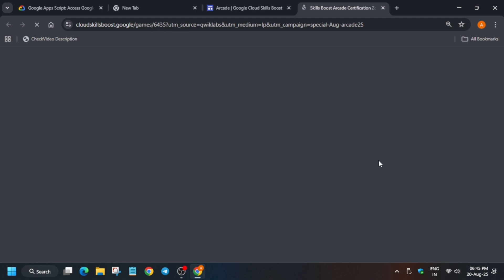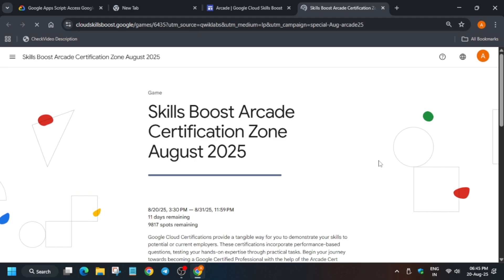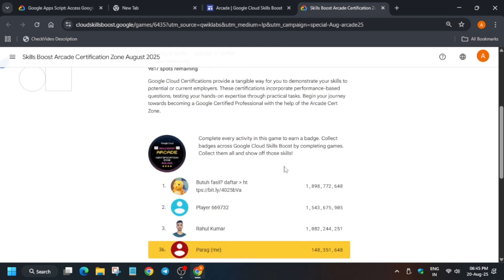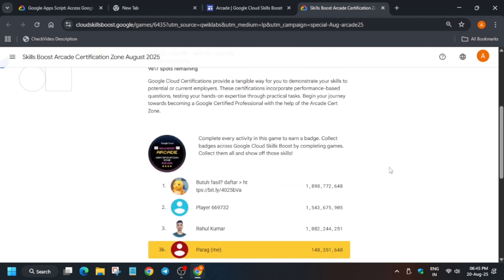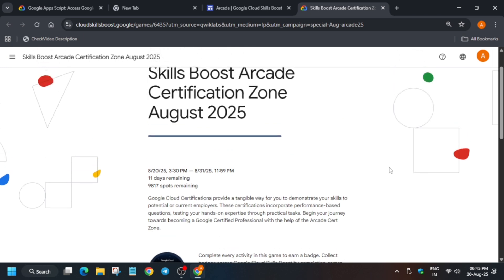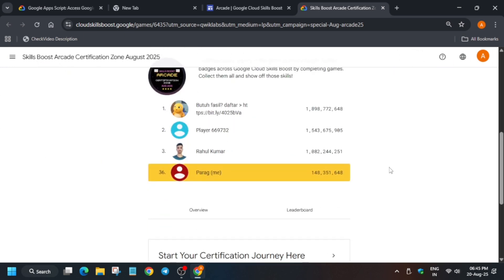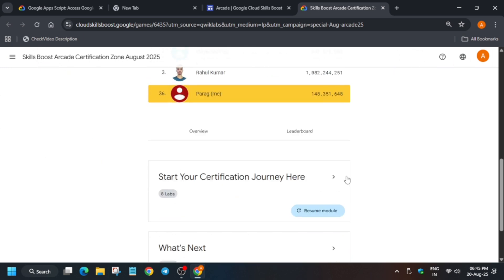Finally, here you can see the Certification Zone game is live, and here you can see I have already joined the game. But here it will be asking, let me show you for the Work Meet Play, how you have to join.